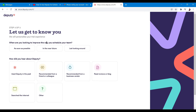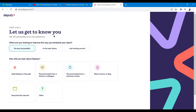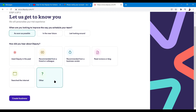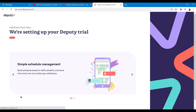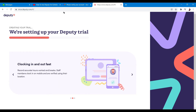Step three of three — 'When are you looking to improve the way you schedule your team?' Options are: as soon as possible, in the near future, or just looking around. I'll click on as soon as possible. They also ask how you heard about Deputy — I'll click Other. Then let's click Create Business.